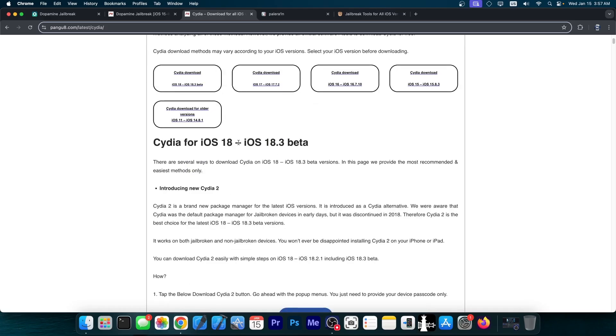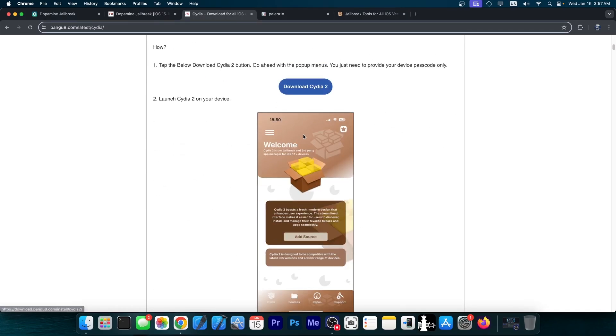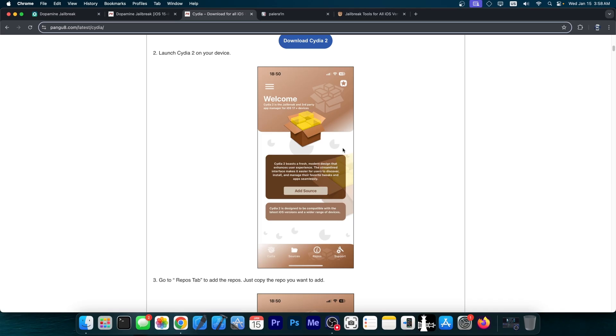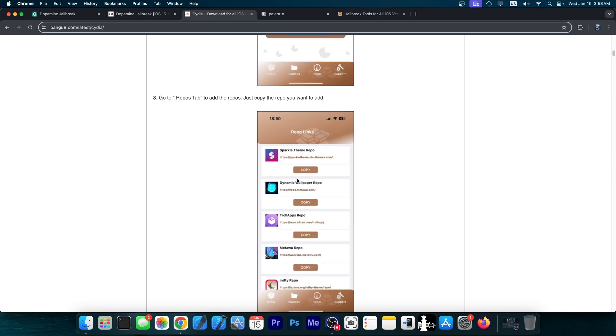Here they do have Cydia for iOS 18 through 18.3 beta, which is, as you can see over here, not Cydia. It's made to look like Cydia. Yeah, it does have the sources tab and many other fake things.